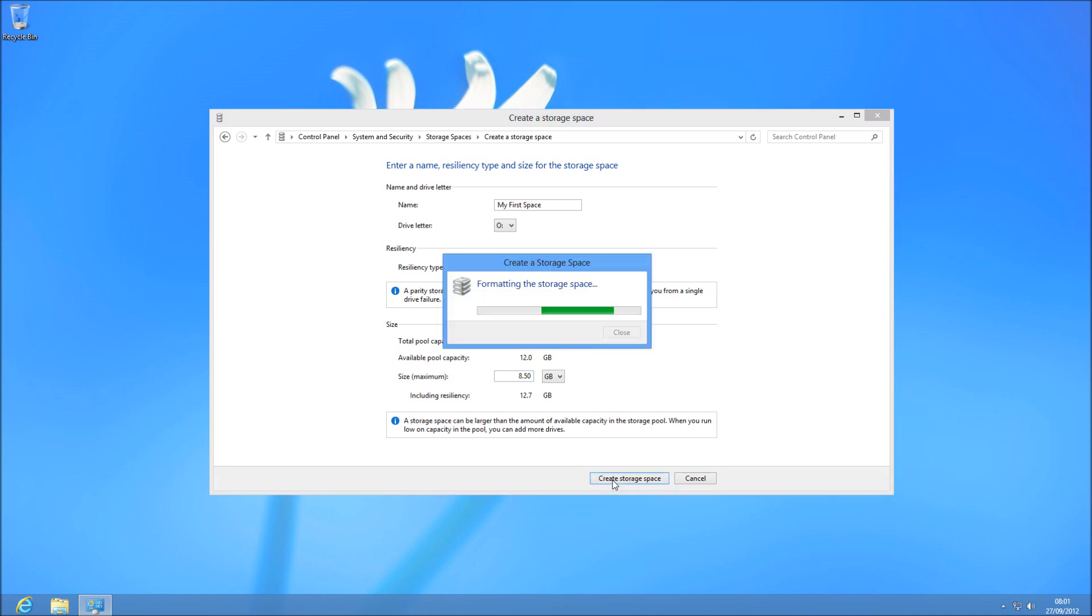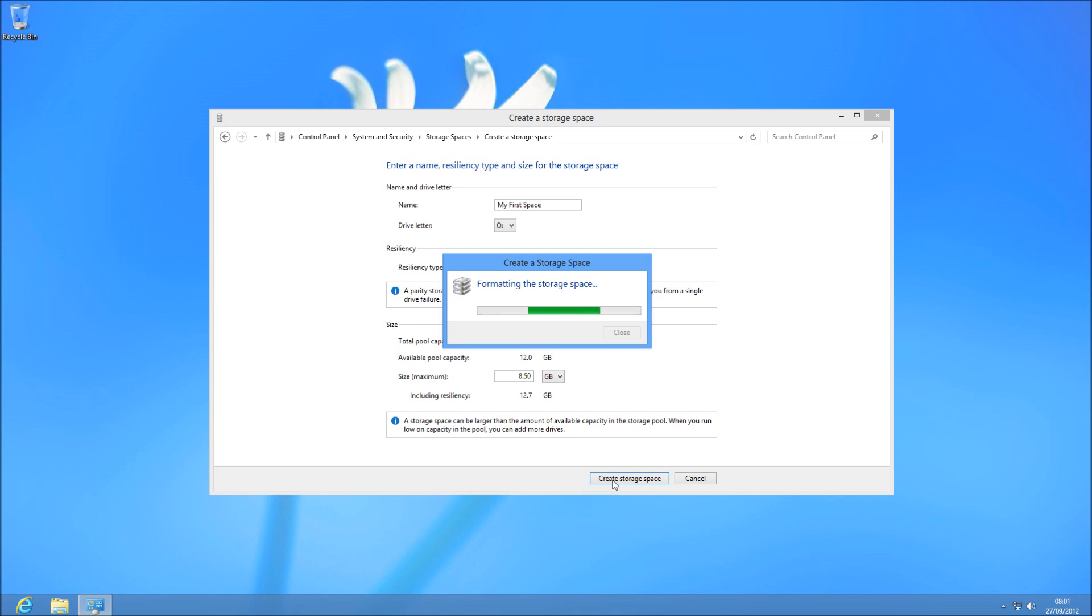So it's going to format storage space, and then create storage space. It's a really neat utility for people who don't know how to do this other ways or don't want to use hardware RAID, or set up for computer management, which you can actually see me doing in other videos. So we'll just wait for that to format.